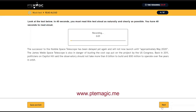The successor to the Hubble Space Telescope has been delayed yet again and will not launch until approximately May 2020. The James Webb Space Telescope is also in danger of busting the cost cap put on the project by the U.S. Congress. Back in 2011, politicians on Capitol Hill said the observatory should not take more than $8 billion to build and $1,800 to operate over the five-year period in orbit.